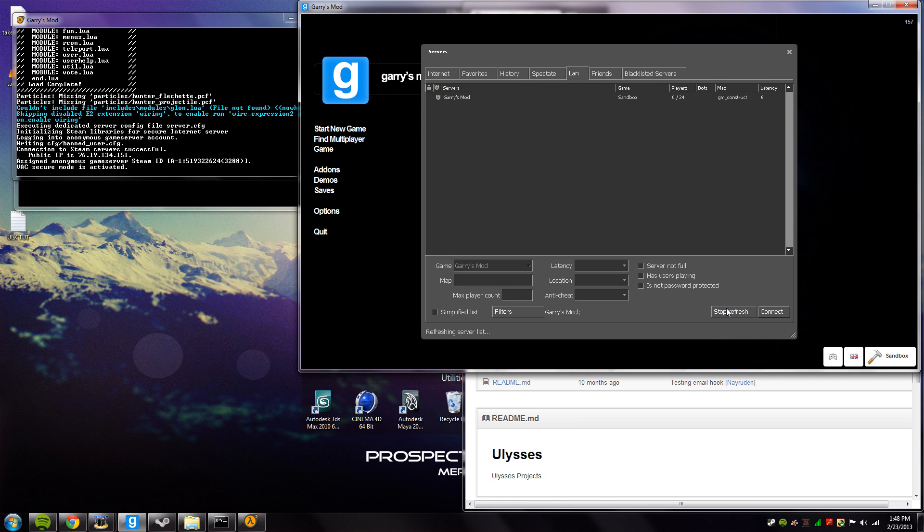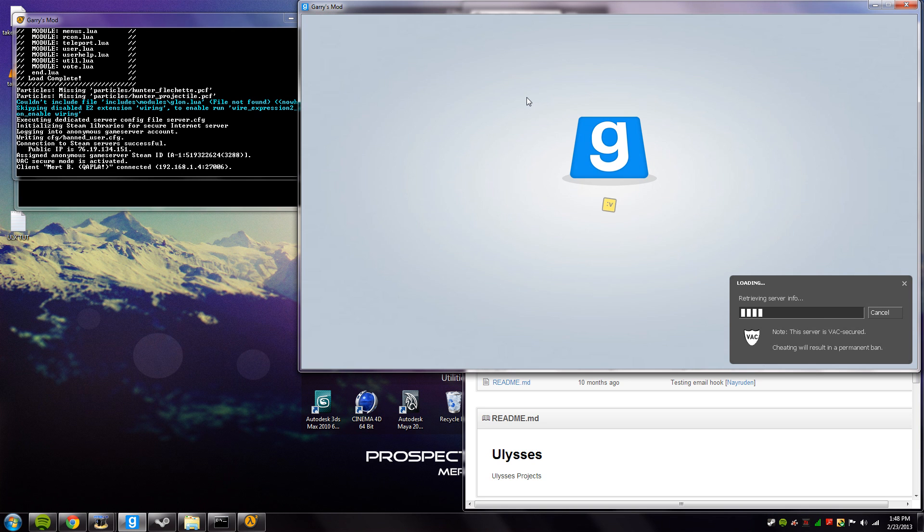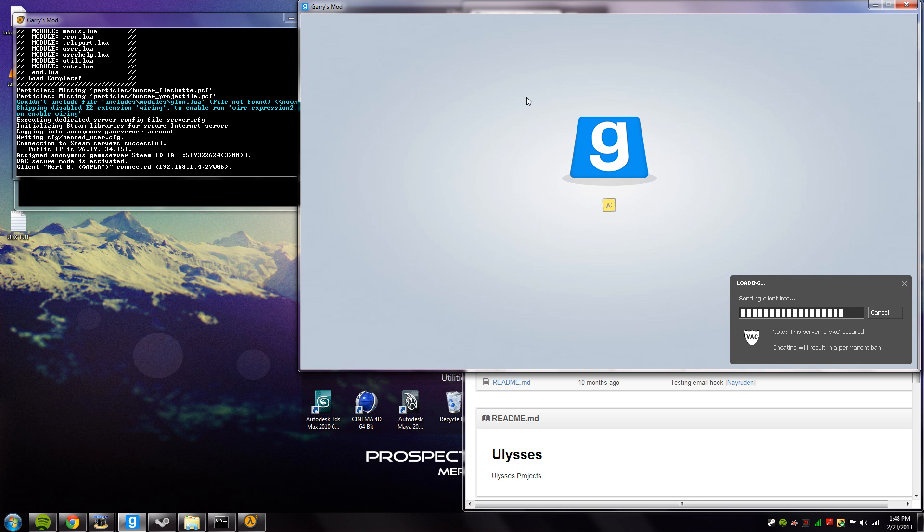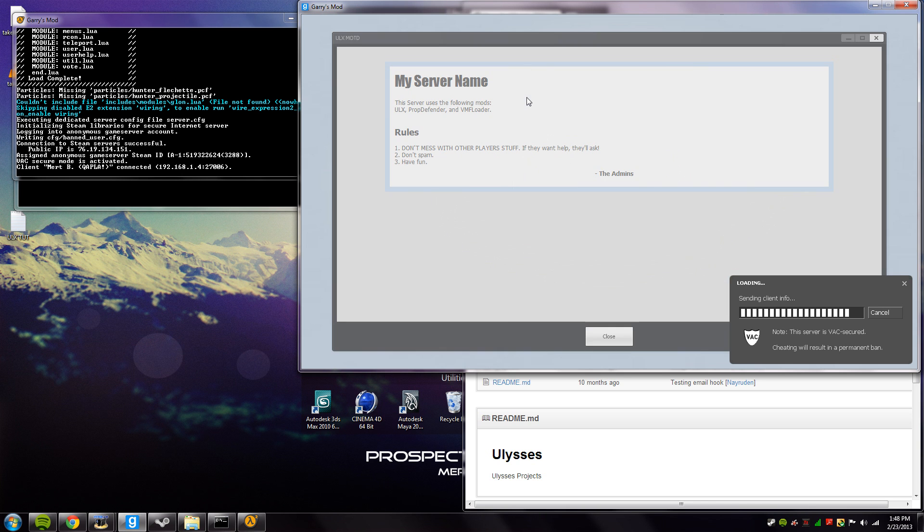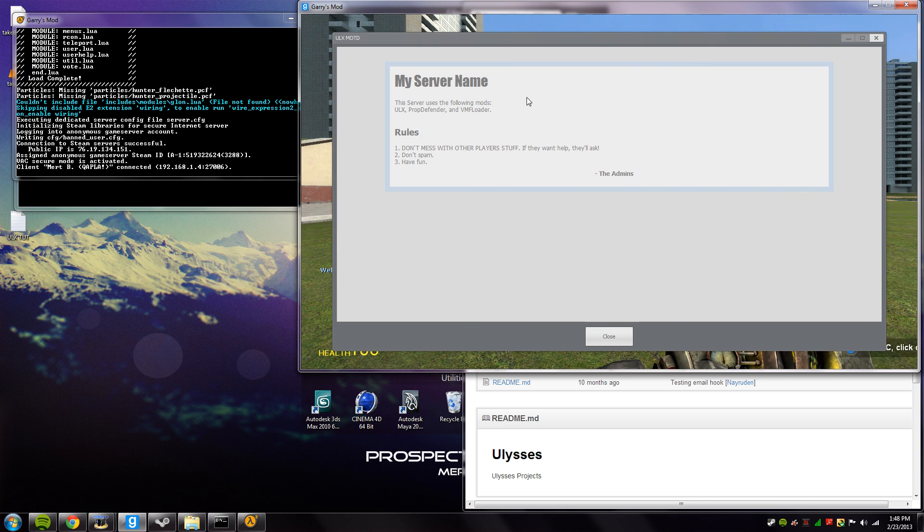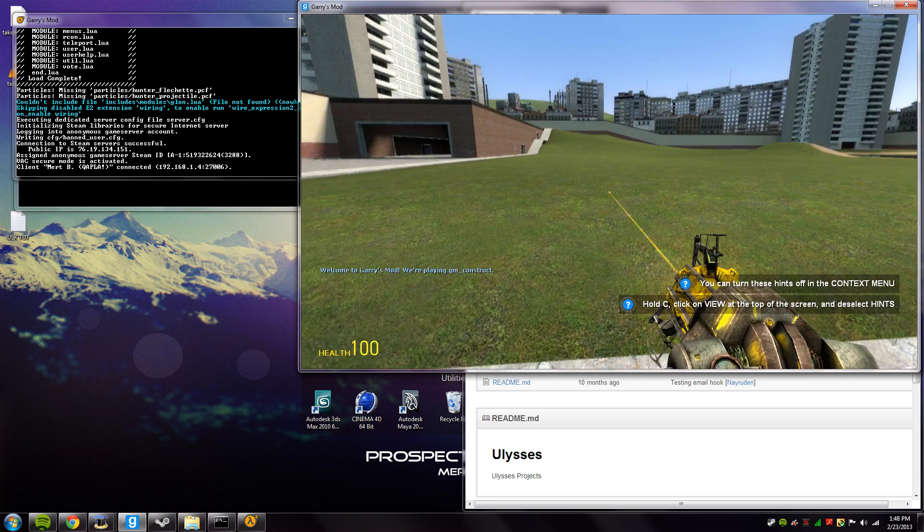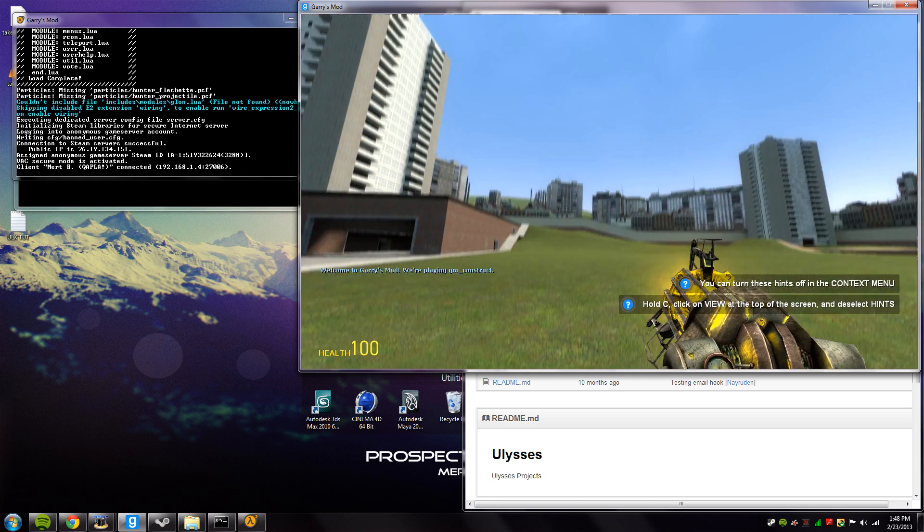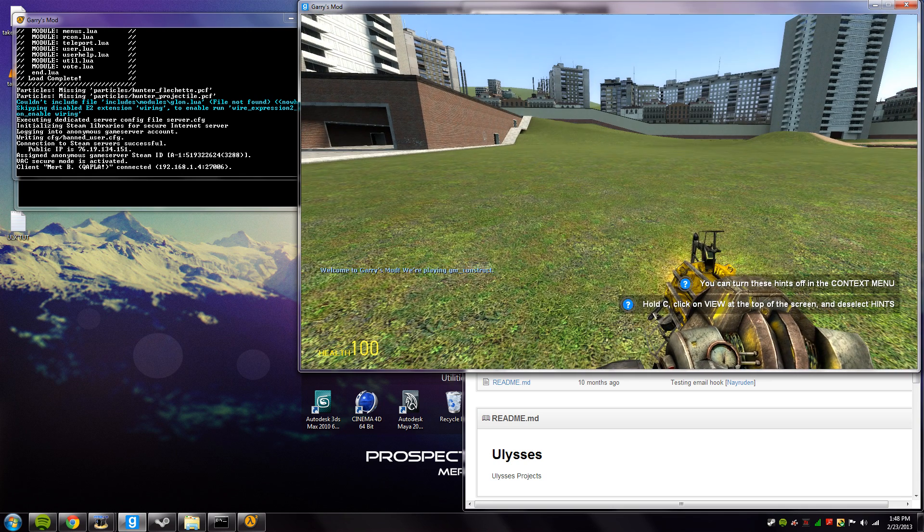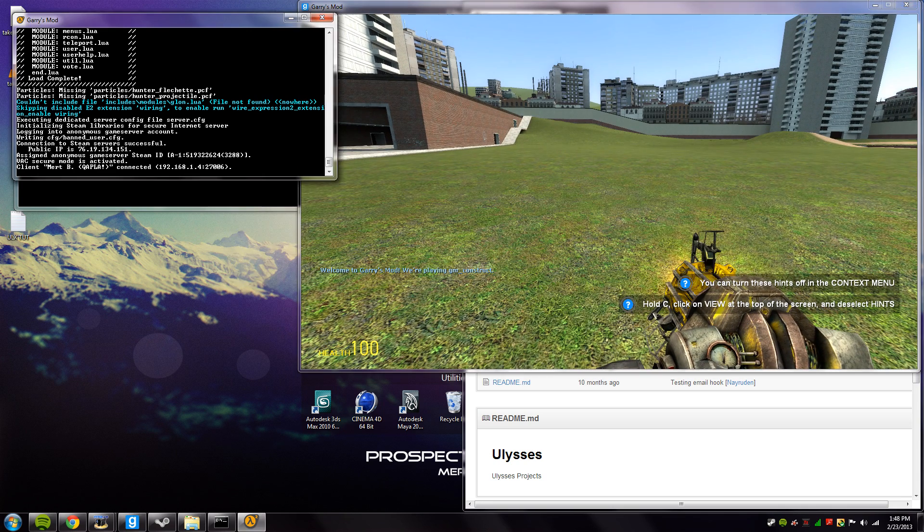So let's go and connect. There it is, there's our server. We'll just double click, it'll take a few moments. Just bear with me. Once we're in, actually this is the fastest time I've connected, faster than I expected. We're just sending client info. Right, so now we're in, we need to give ourselves admin.